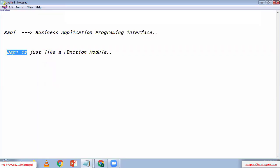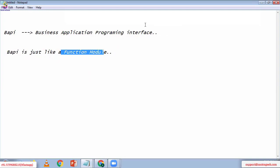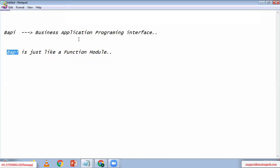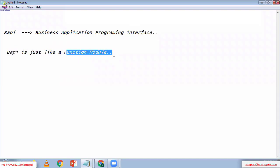The difference between a normal function module and BAPI: normal function modules are used for general purposes — to get data, display data, or process data. But with BAPI, we can send data from a notepad to SAP, or from SAP to SAP. That is not possible with a normal function module.